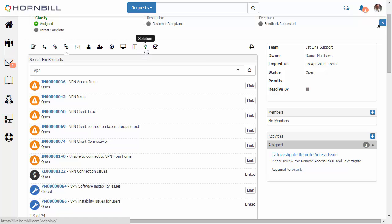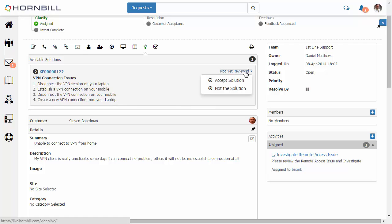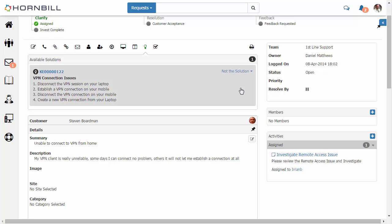Now this has provided me with a solution option within my incidents. Here we see that that linked known error has actually provided us with some workaround steps in order to try to resolve this particular incident. So I have a choice of either accepting the solution if I've tested this out with the customer and we're aware that it's now worked and fixed their issue, or we can select it as not the solution if we haven't had any luck. In this case, I'm just going to select not the solution.